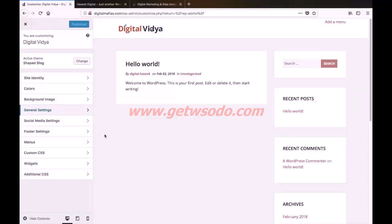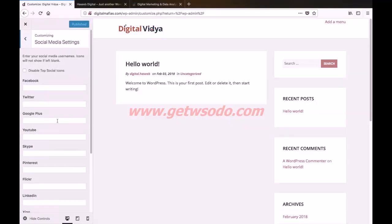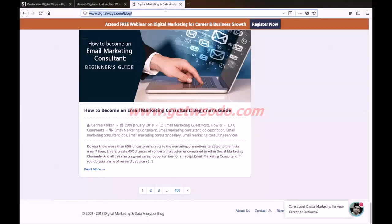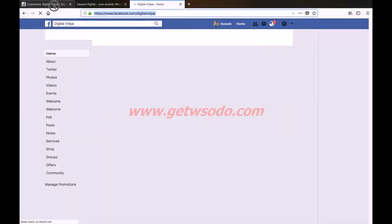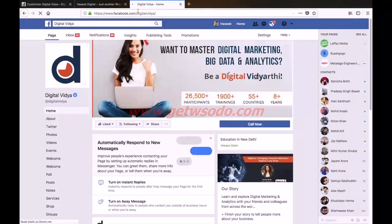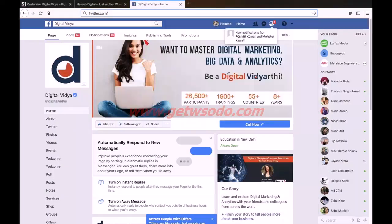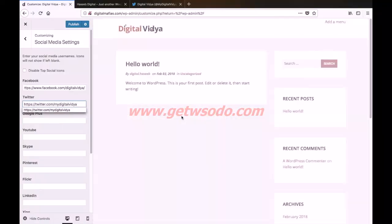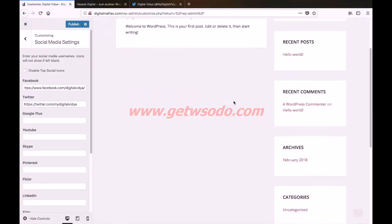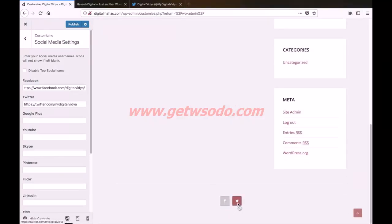Let us go back — next we have social media settings. Here you can input the links of your social media accounts. For example, this is the Digital With Facebook page link — copy this and paste it right here. Also add the Twitter link — copy it and paste it here. The preview pane has been updated, and you can see that the Facebook and Twitter links are now appearing. You can input links for the rest of your social media networks if you want, but I would like to keep it as Facebook and Twitter for now. Simply click publish.